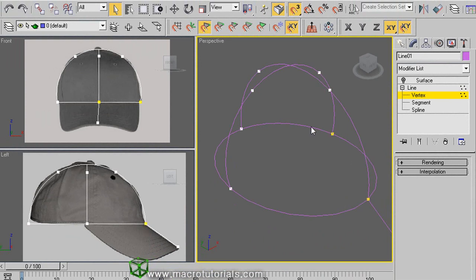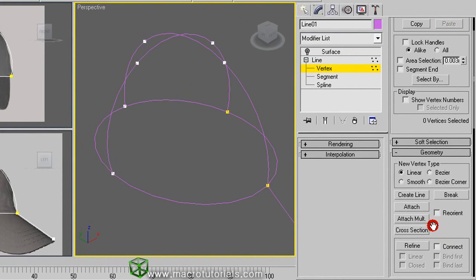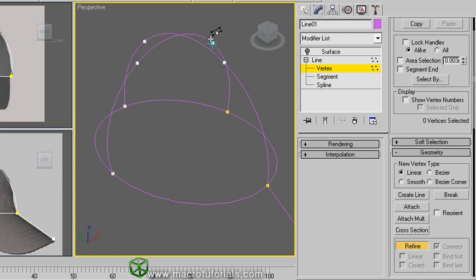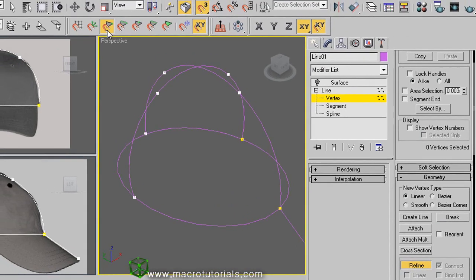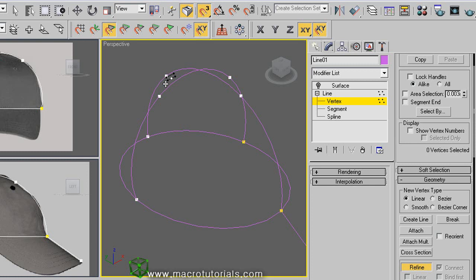We will connect these four vertices. In the geometry group, enable the option of connect and click on refine. Now click on the first vertex, and this window appears. The program is asking whether to refine the line or just connect it. Enable don't ask again and click on only connect. Now click on this vertex. It's easy to click exactly on the vertex because the snaps tool is enabled. Now the third, and the last one. To get a closed line, click on the first vertex again.